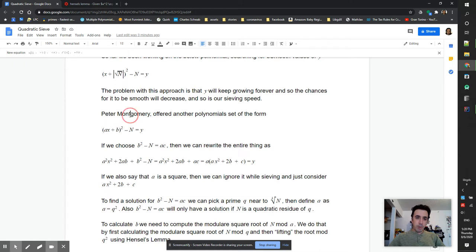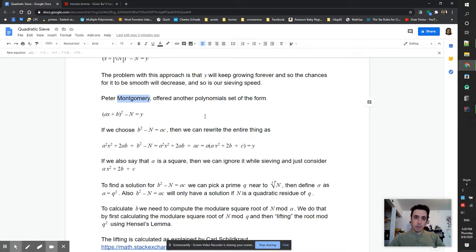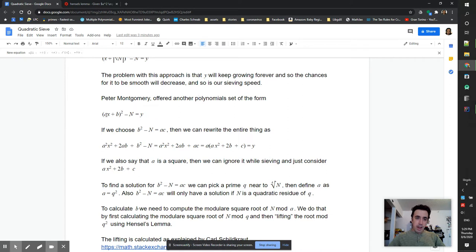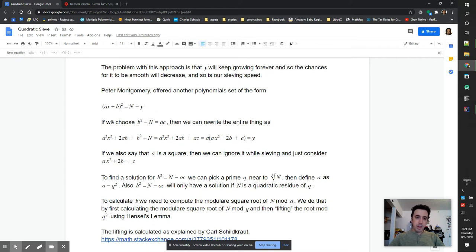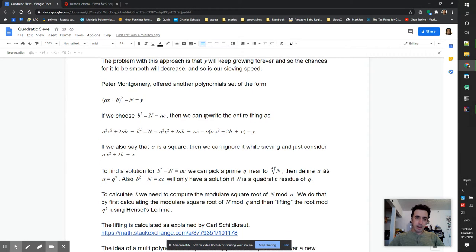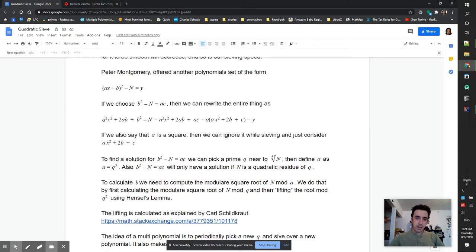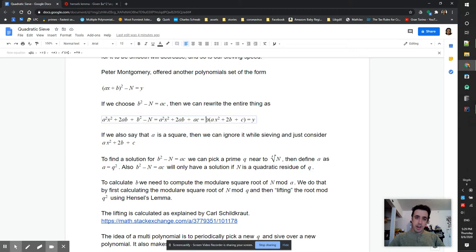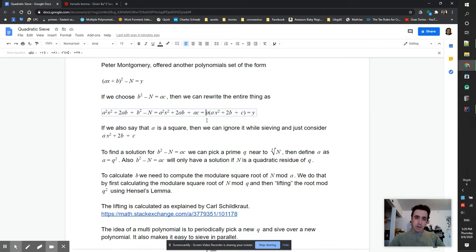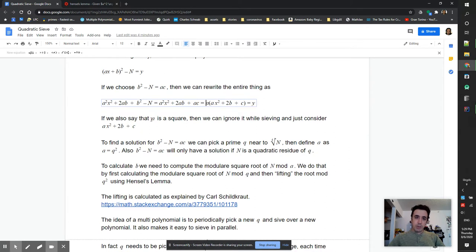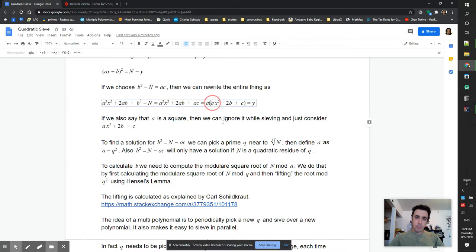Peter Montgomery offered another polynomial to find a better solution for this: (ax + b)^2 - n. He would choose b^2 - n to be equal to some ac. Then we can rewrite the entire thing and extract a out of it. Now if we choose a to be a square then we can sieve if just this expression is smooth.